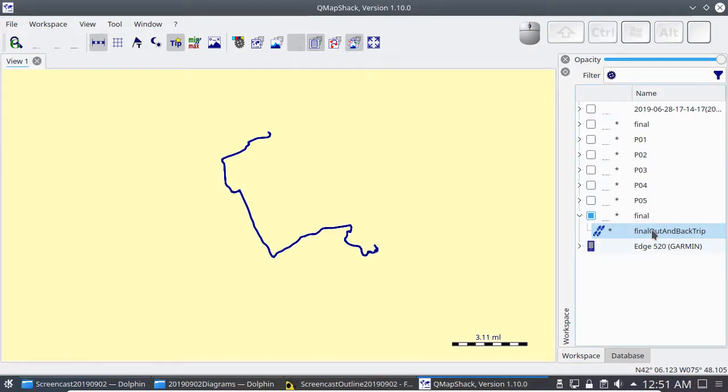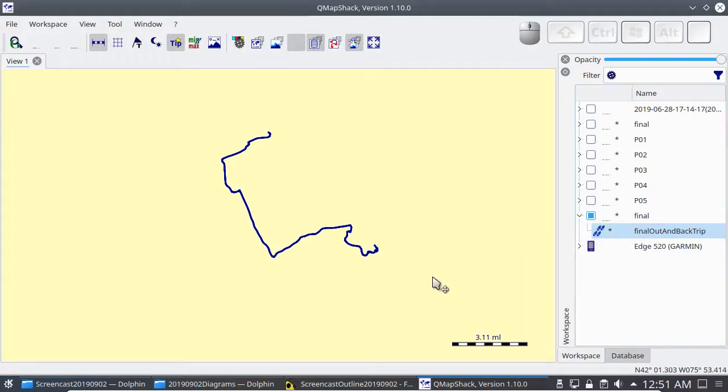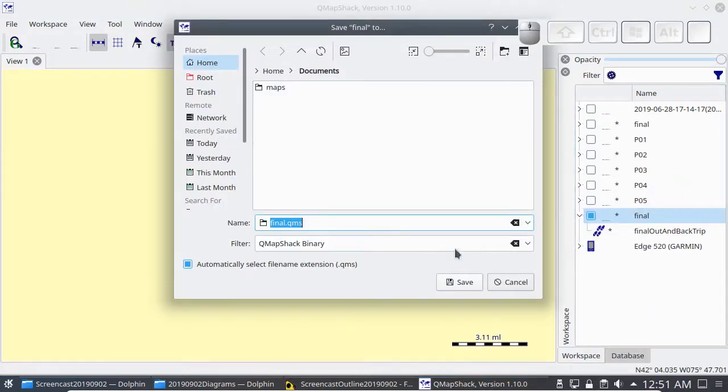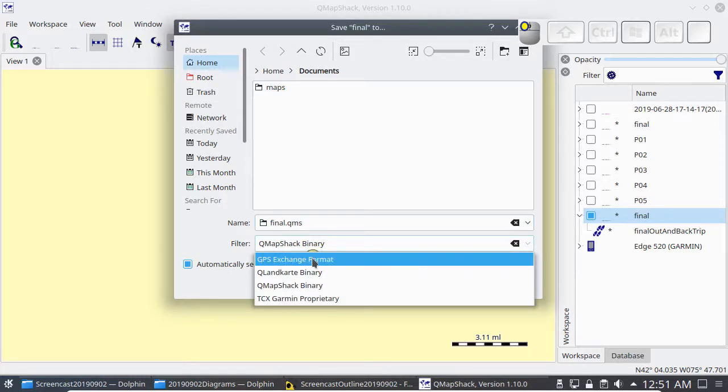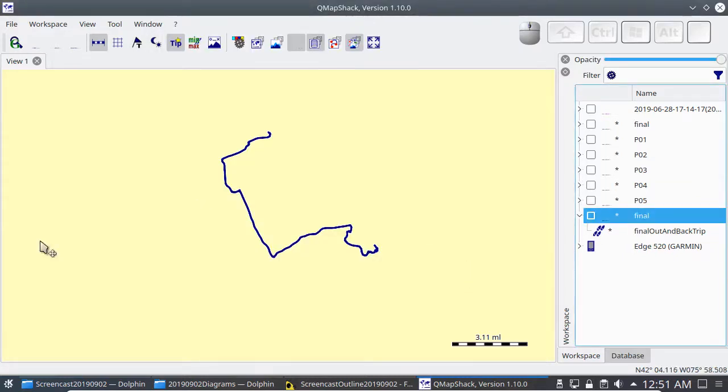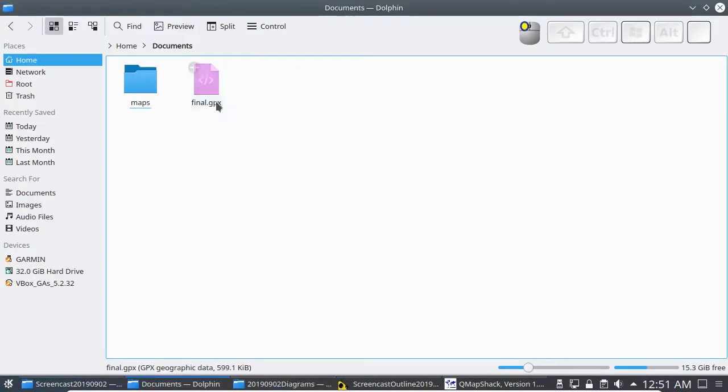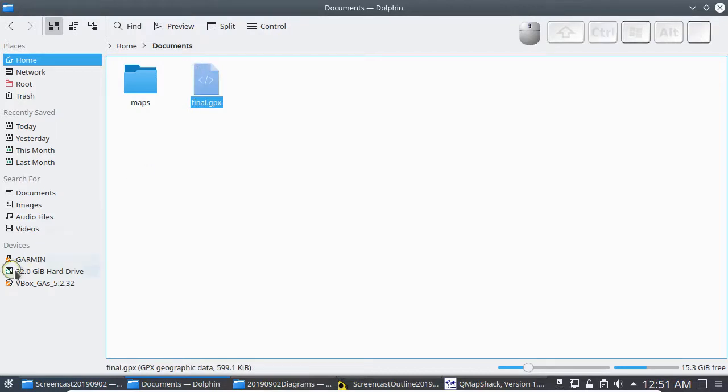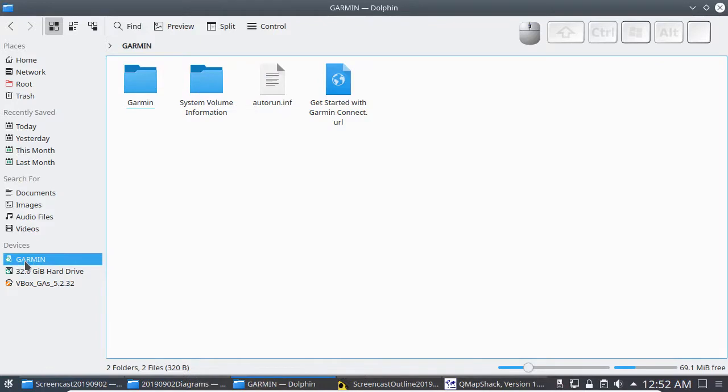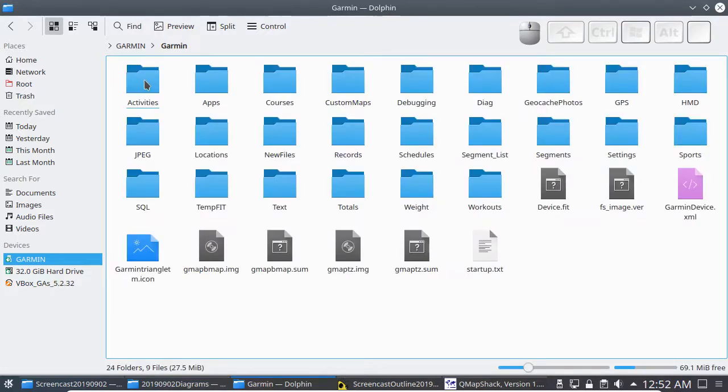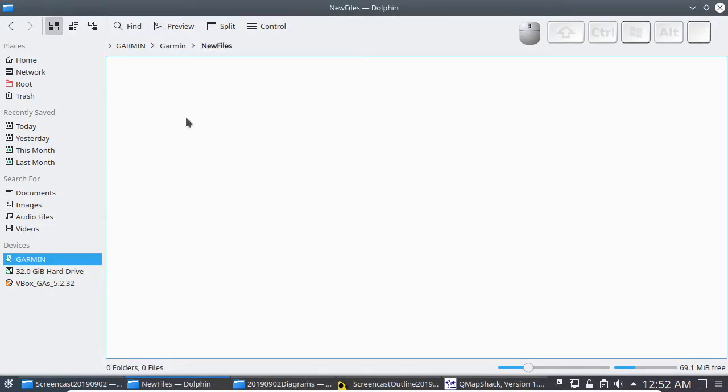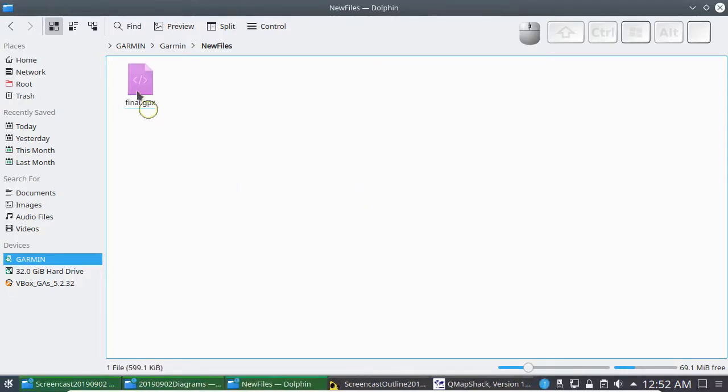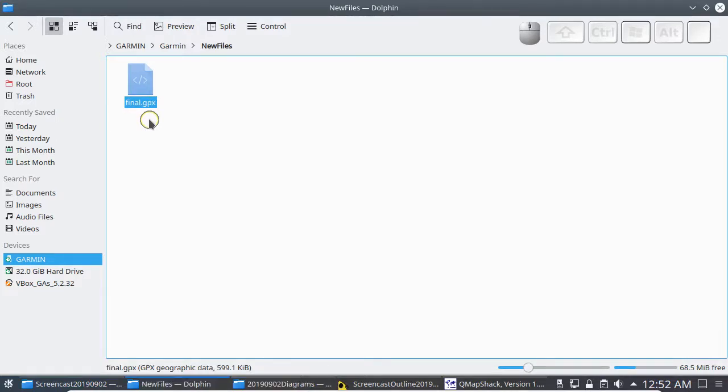Then I want to export this to a file that this Garmin device can use. Save it in the right format, .gpx. Copy this file. And then the Garmin device in Linux shows up as a USB drive. And I go in this Garmin folder to the folder New Files. Paste in this new course that I want to ride outdoors on the bicycle.